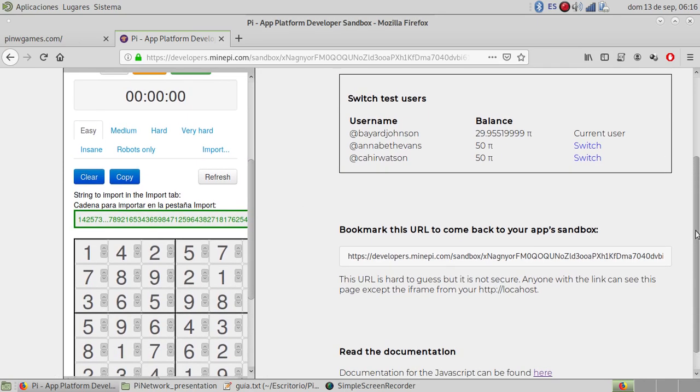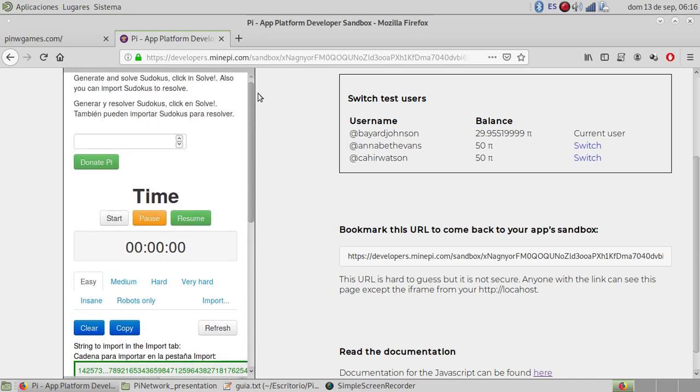So we are going to have another functionality that is donate: 0.1 or 0.01, for example. Donate.